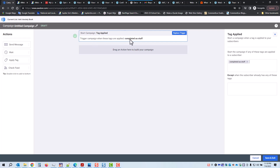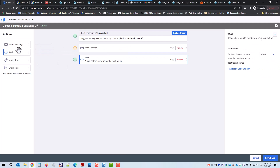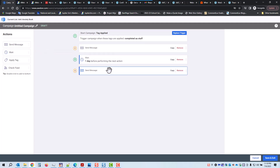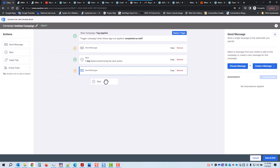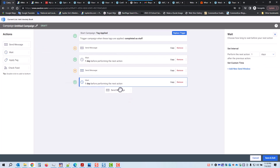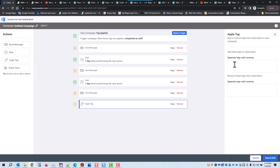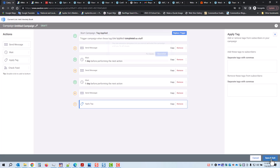When these tags are applied to a subscriber, it'll trigger this campaign. To create this campaign, we would do it just like we did a minute ago: add the messages, add the wait, add another message, and at the end you can add another tag if you choose — 'completed whatever.' You can have more than one tag applied if you want — and that's all there is to it.